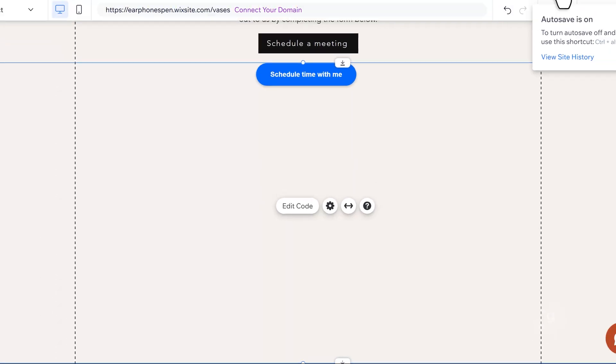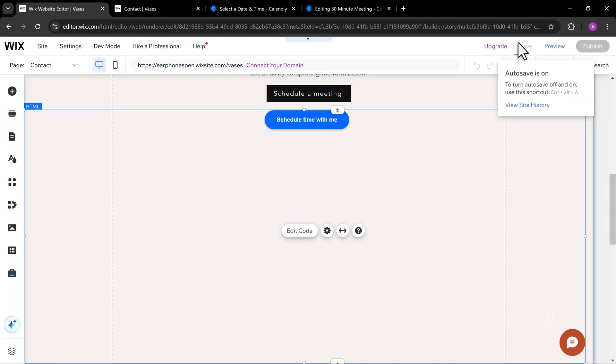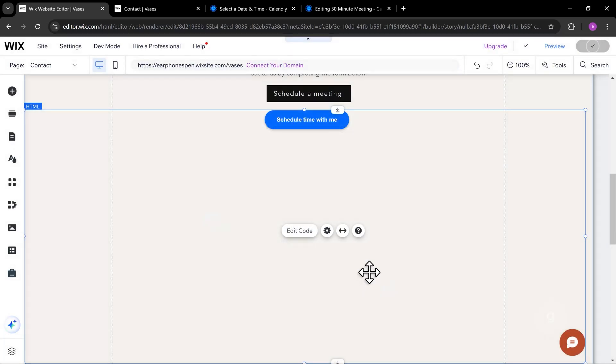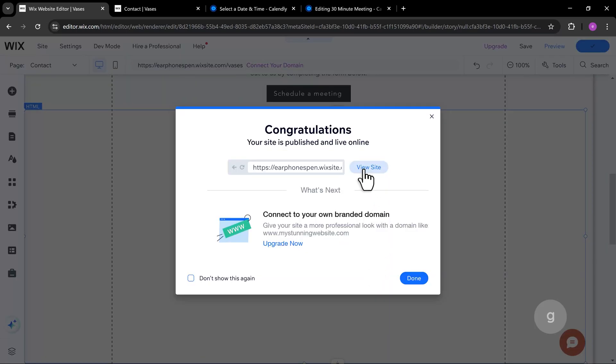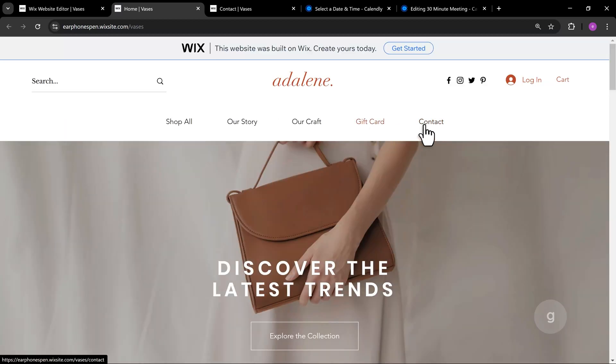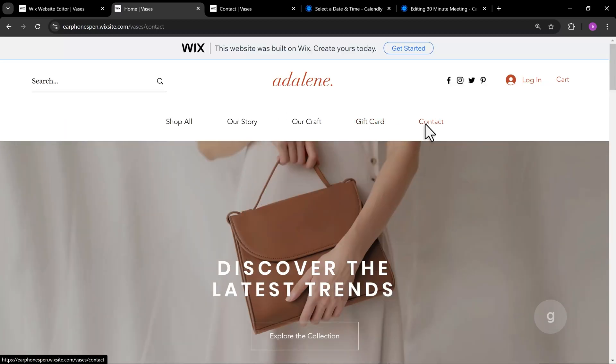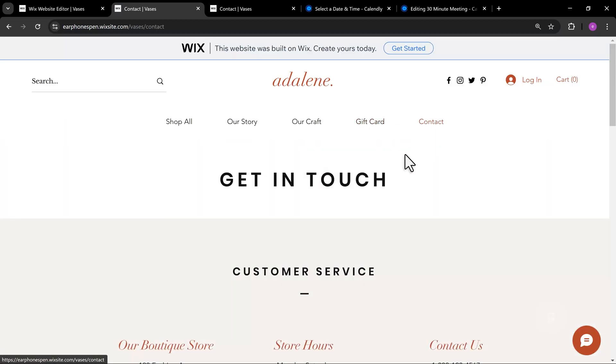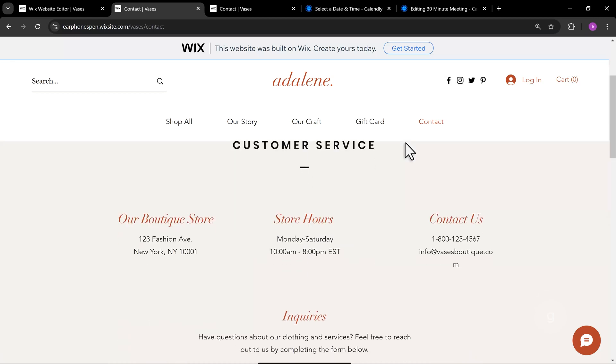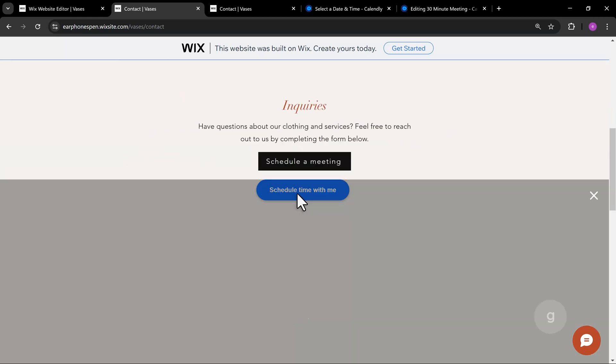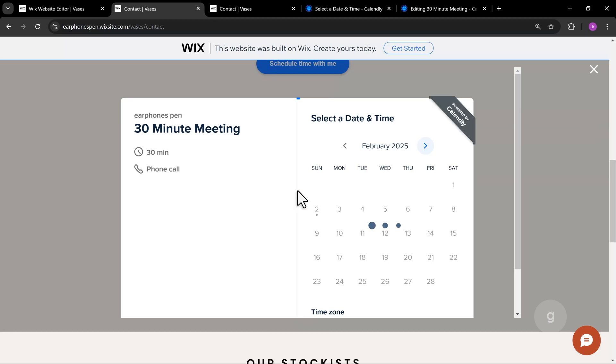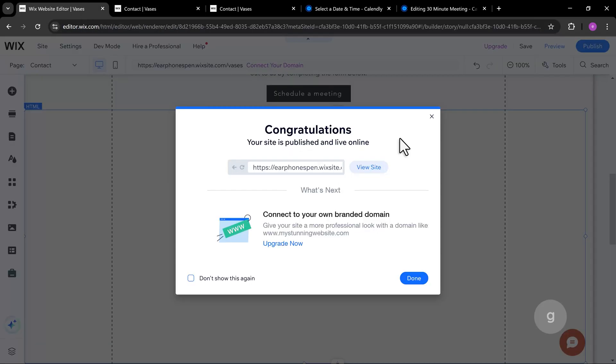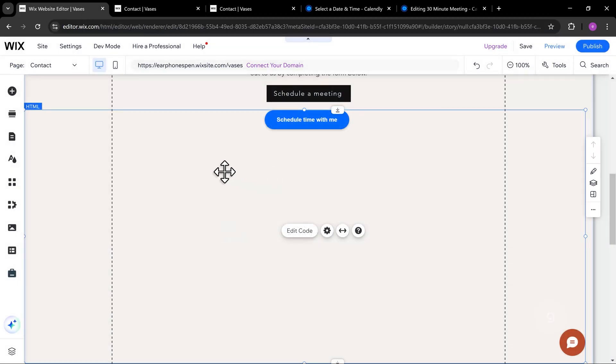Now, let's save and publish the changes. It looks like we still need to resize the pop-up container to cover the screen. Now, let's go back and make some adjustments.